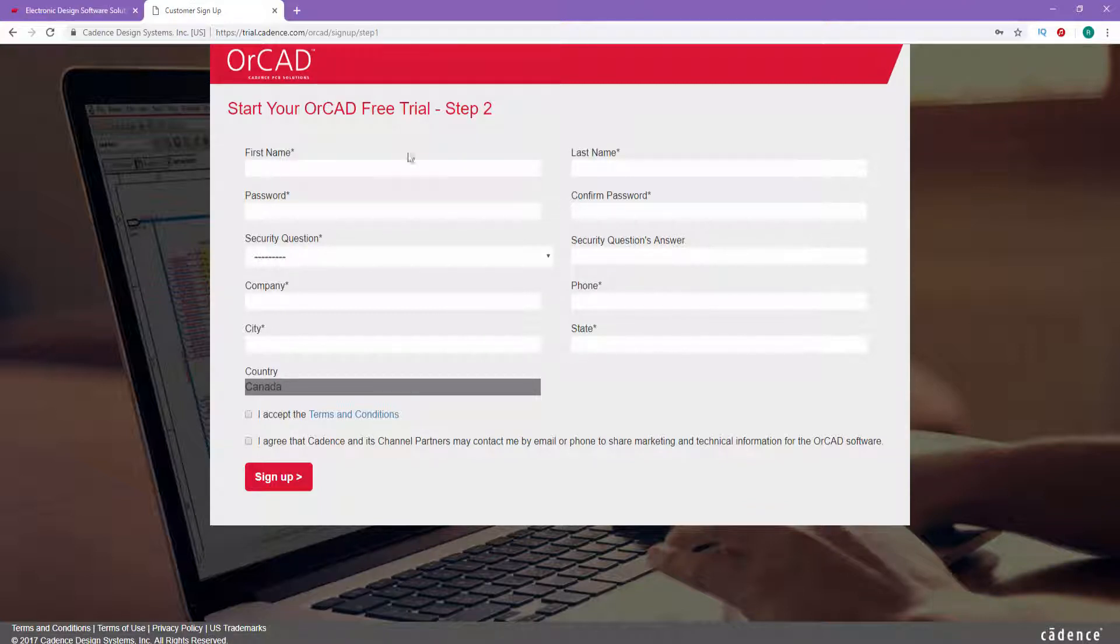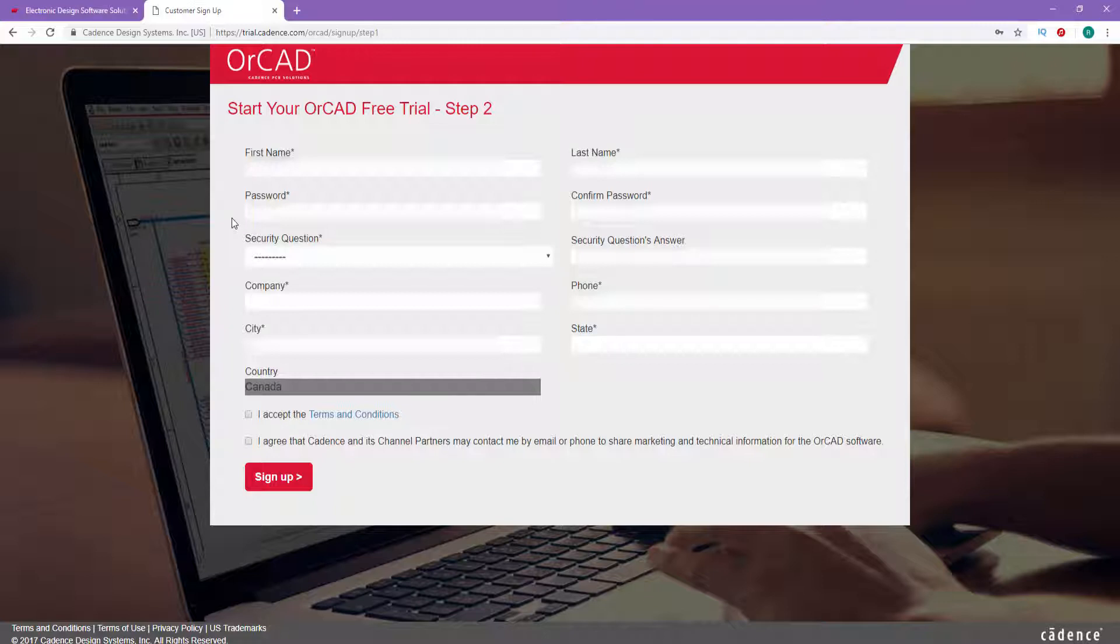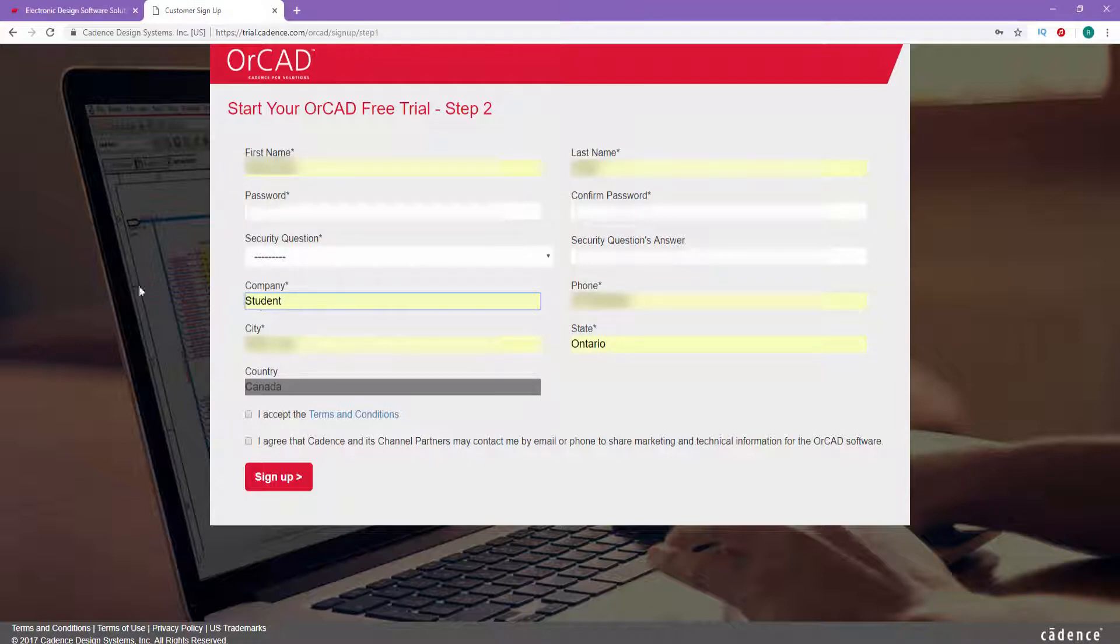Fill in your name and password, which is used to create an account on the OrCAD website. Then fill in your security question and company name. But if you are a student, just put 'student' here. Next is your phone number, city, state, and country. Accept all the terms and conditions and click on Sign Up.